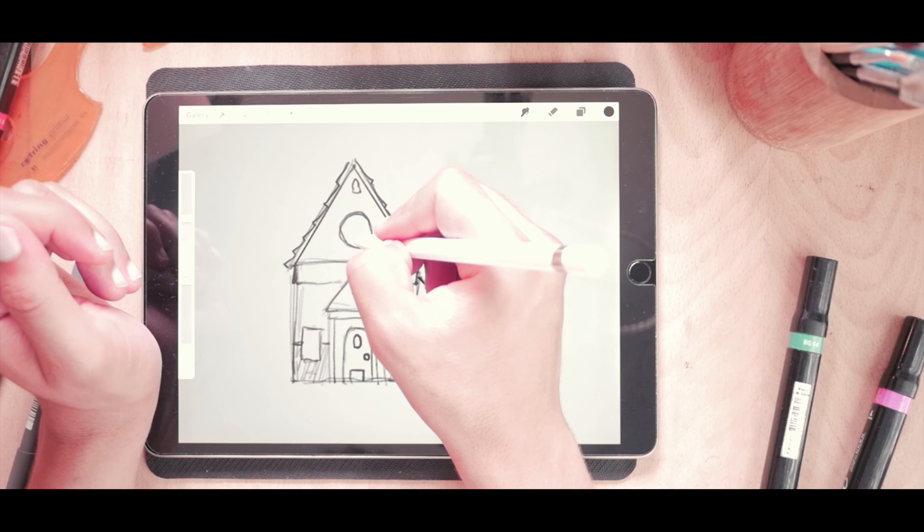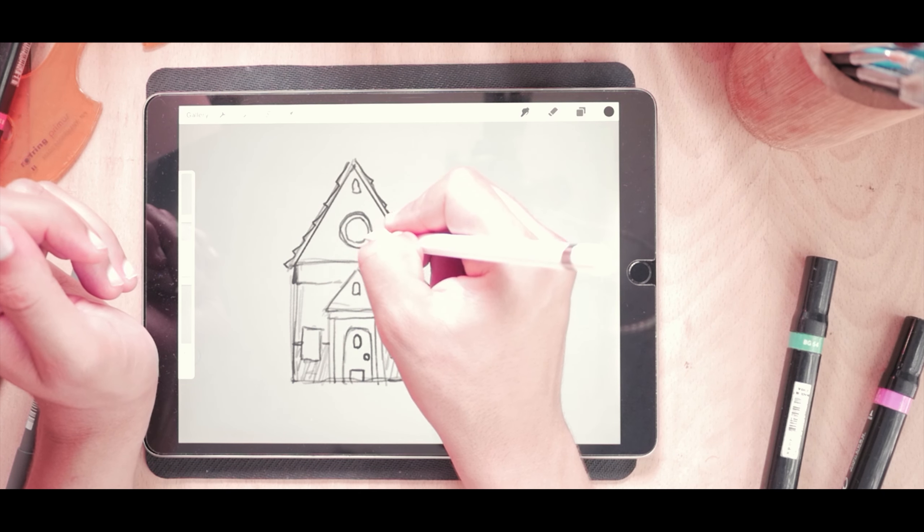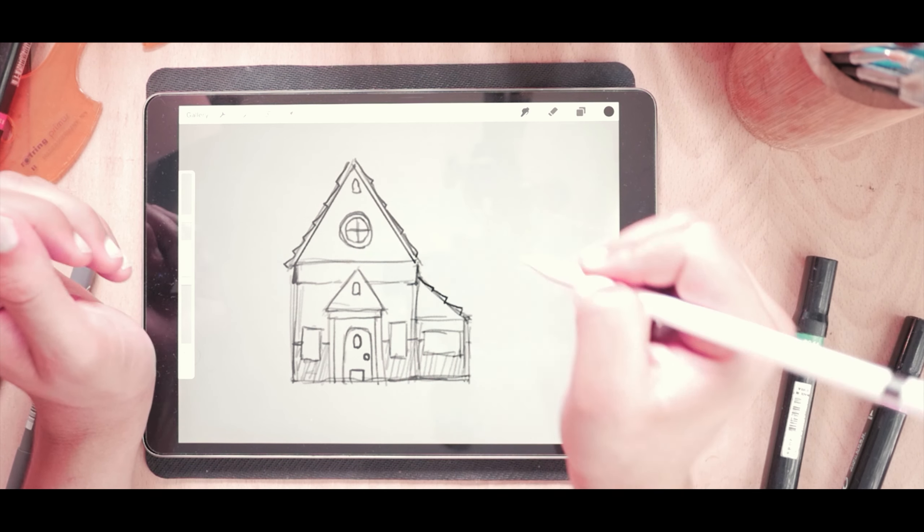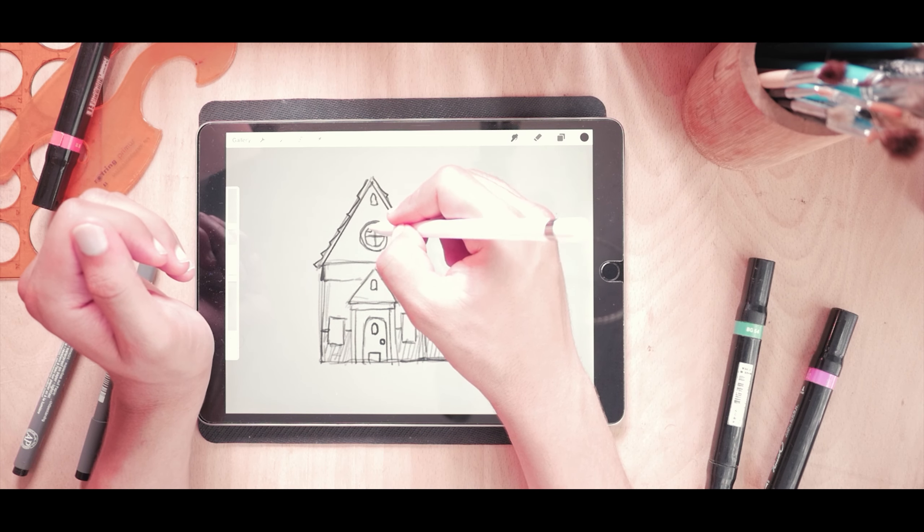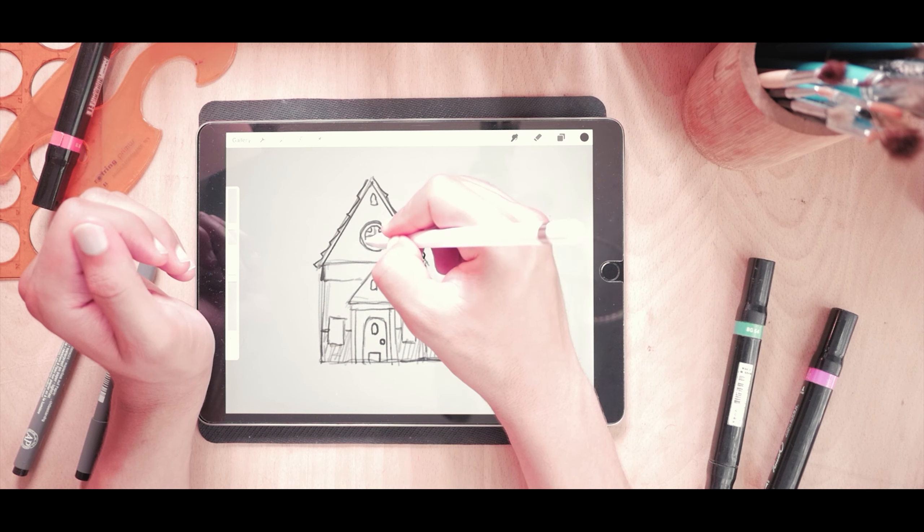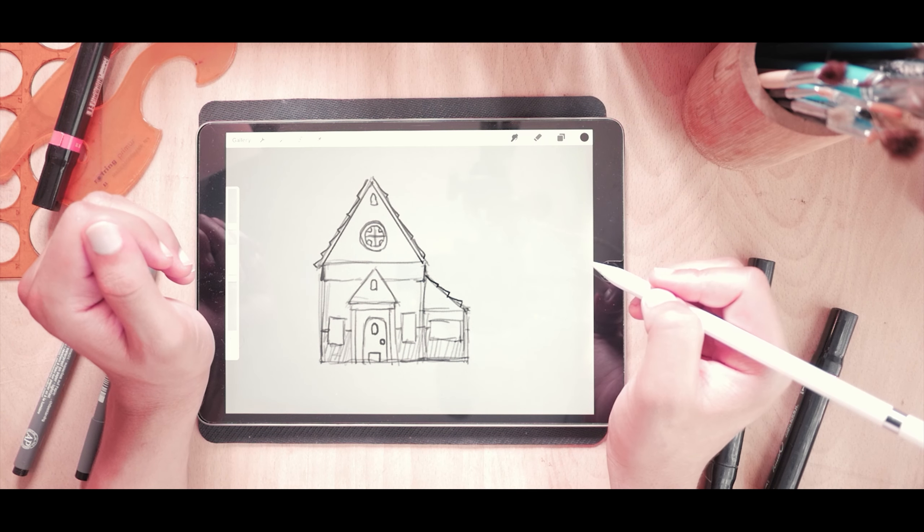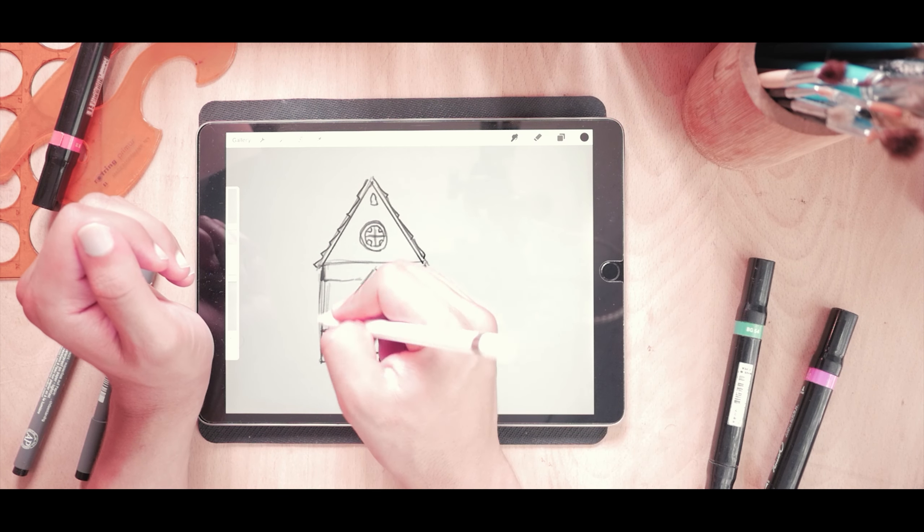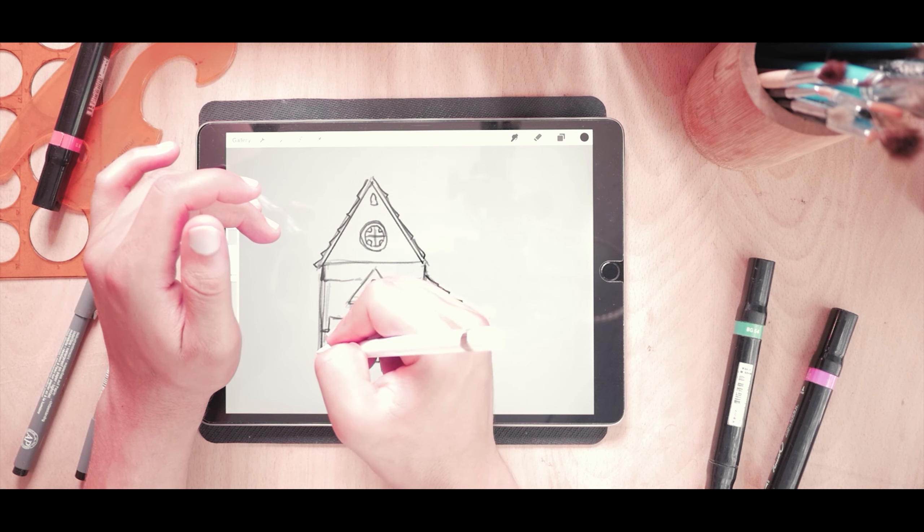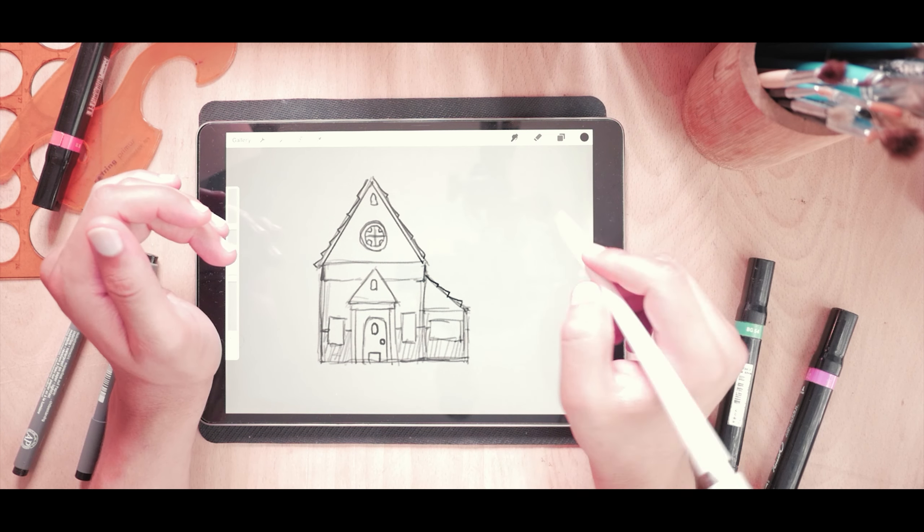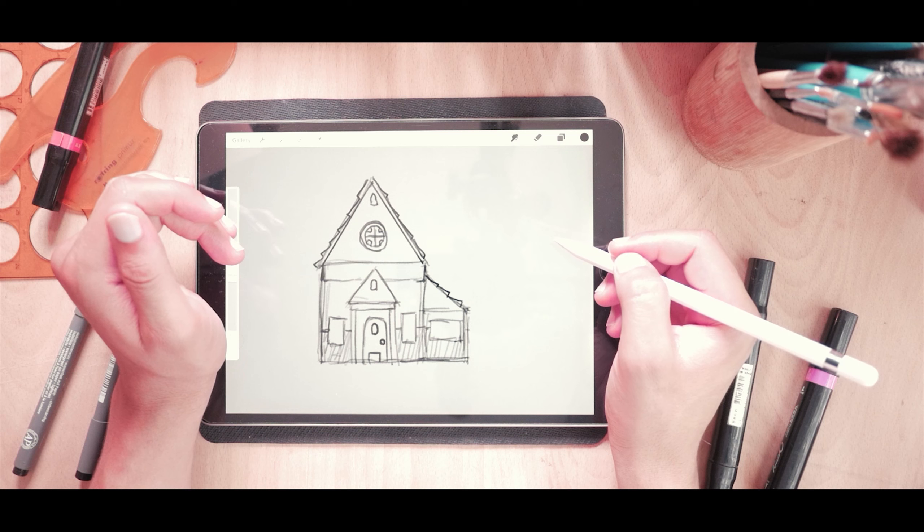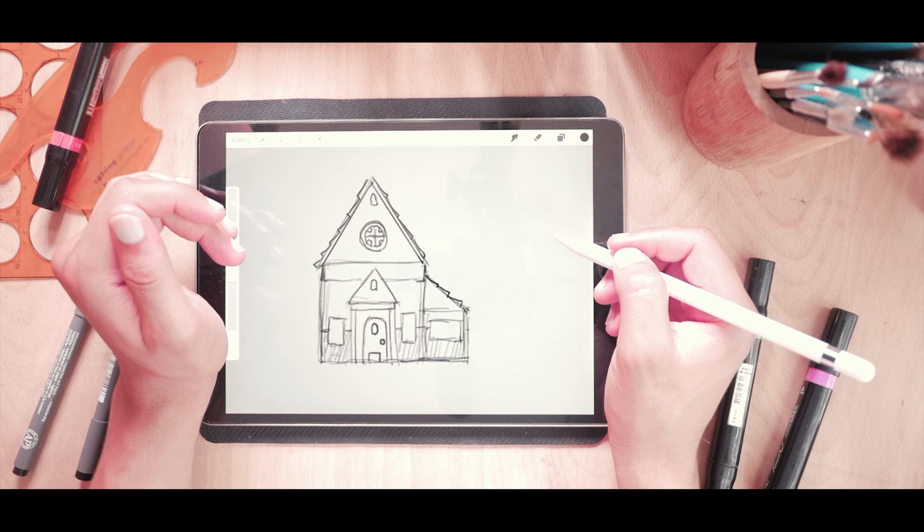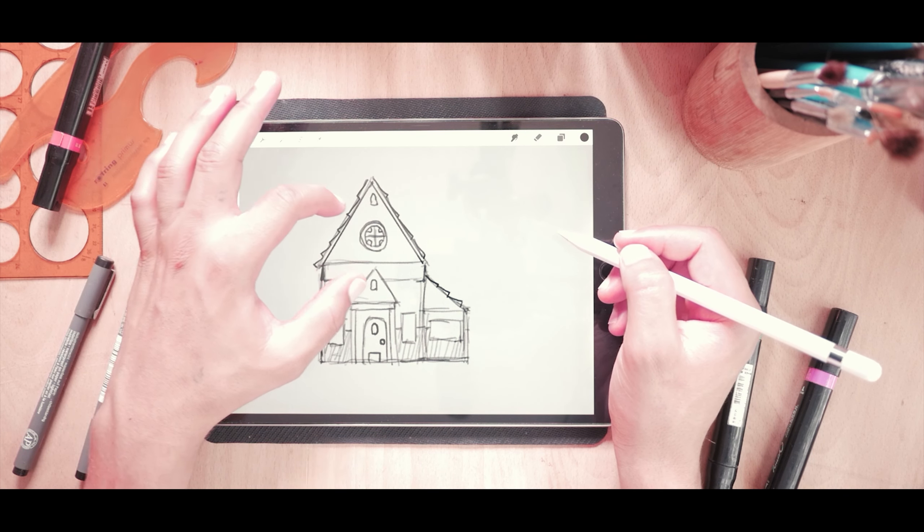See? It's very simple, isn't it? You just have to focus on the main shapes. So yeah, this is the house. And now let's move to something else.